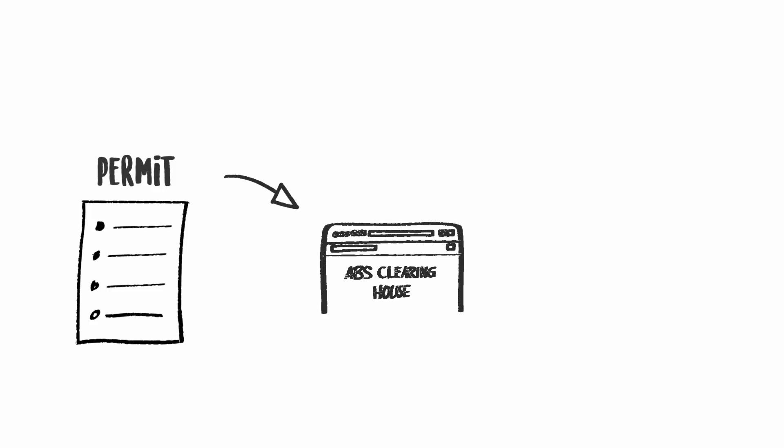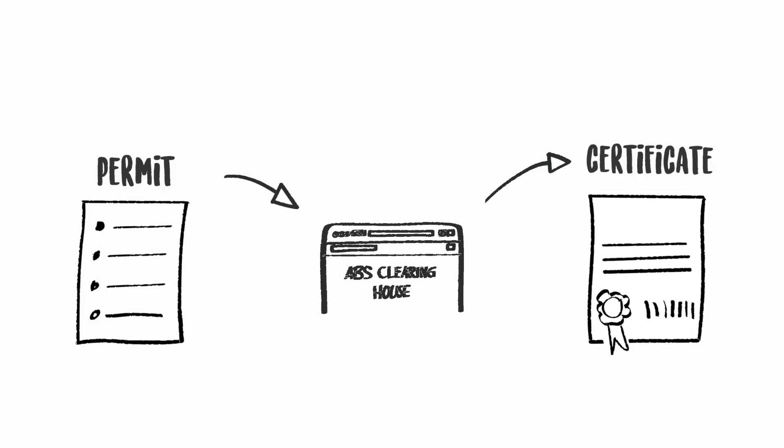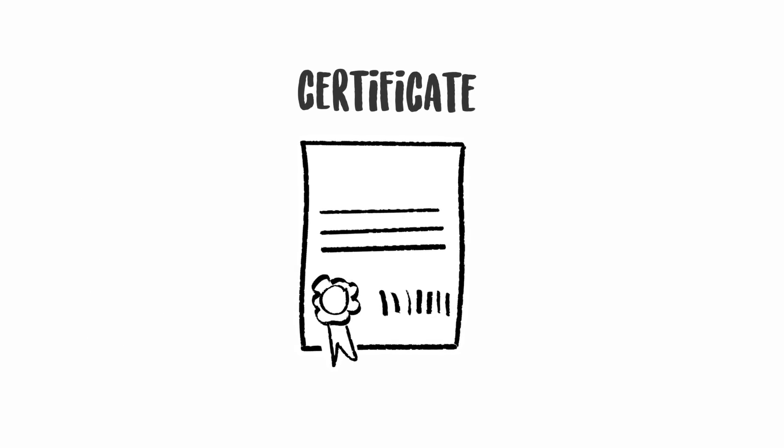When the information from the permit issued by the CNA is registered on the ABS Clearinghouse, it becomes the Internationally Recognized Certificate of Compliance, the central document to ensure legal certainty in the user country.